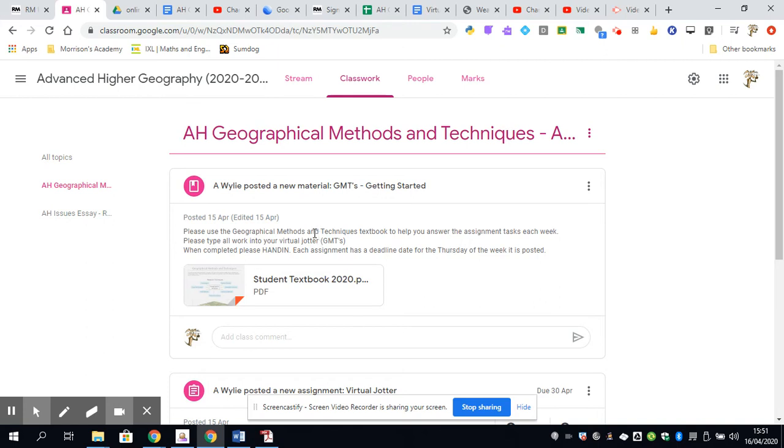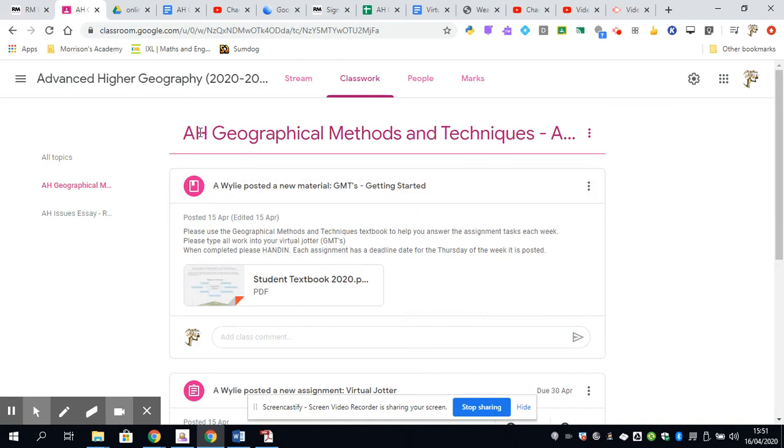The folio is worth two-thirds of the marks of your entire advanced higher, of which you've got the essay and your project. Your project involves you going somewhere and gathering your own data, doing your own field work. The second reason for spending a lot of time on Geographical Methods and Techniques is that we also have an exam at the end of the course which assesses your skills on the course.